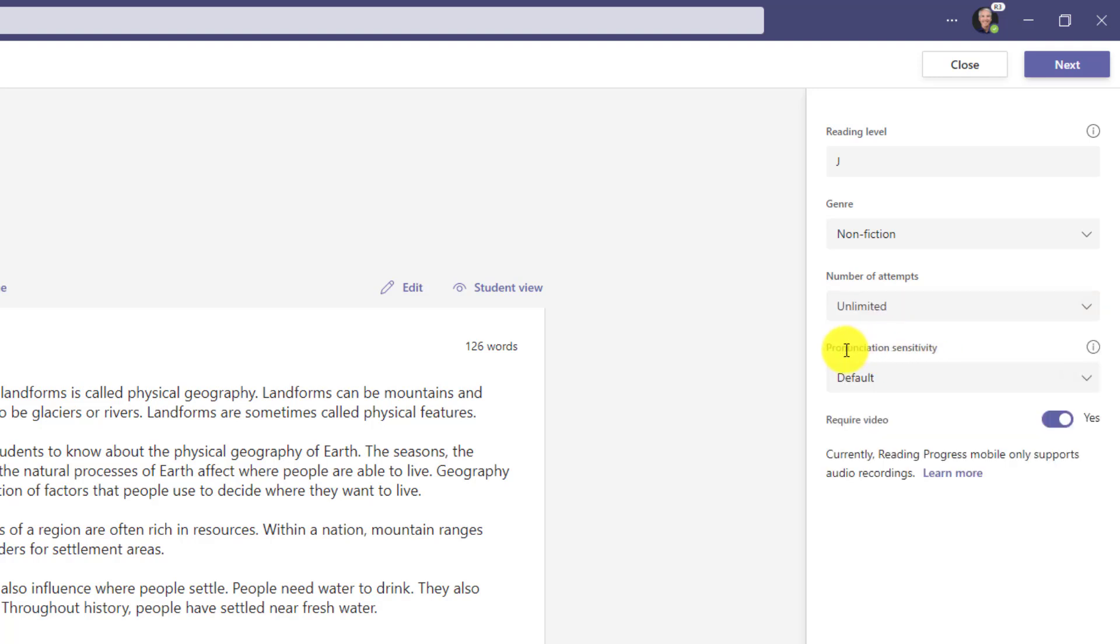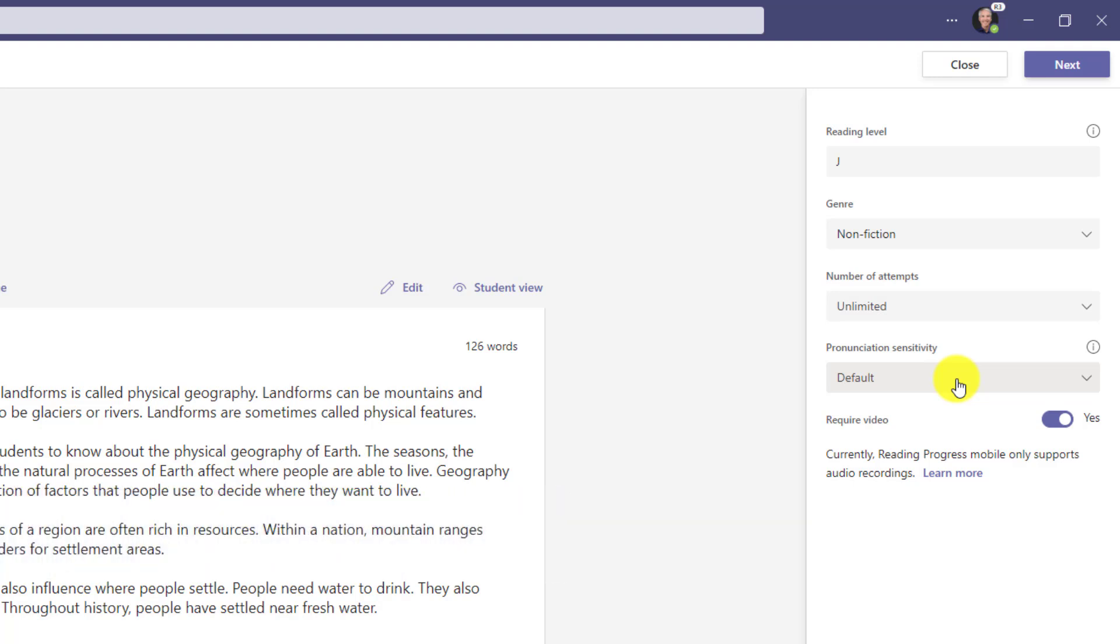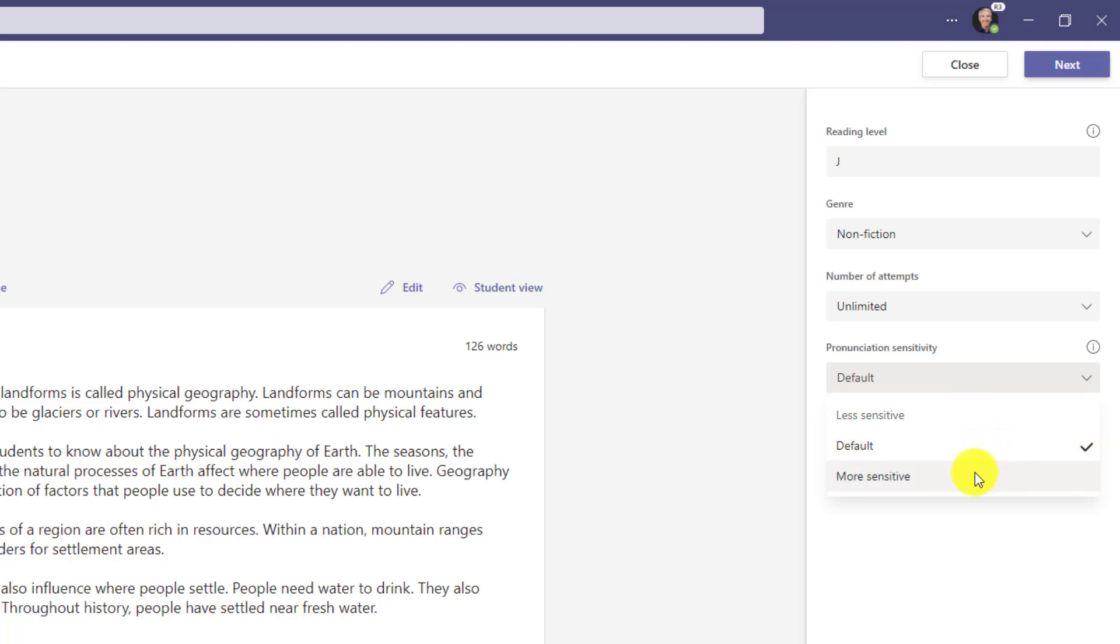Then there's pronunciation sensitivity. I like to call this the picky dial. How picky do you want the software to be? If you're going to use auto detect to listen to the students read, you can set how sensitive it's going to be. I might have younger readers and could choose less sensitive, or maybe more experienced readers and set it to more sensitive. In this case, I'll leave it at default.